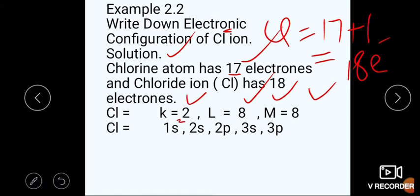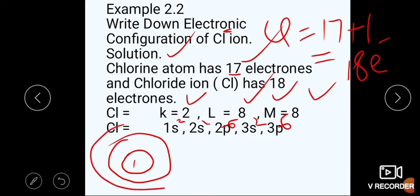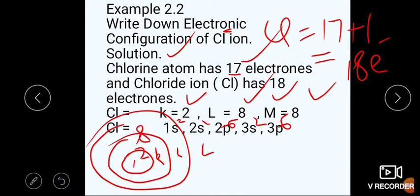Cl⁻ ion کی sub shell میں configuration: 1s², 2s², 2p⁶, 3s², 3p⁶۔ Shell میں: K=2, L=8, M=8، total 18 electrons۔ یہ configuration یہاں done ہو گئی۔